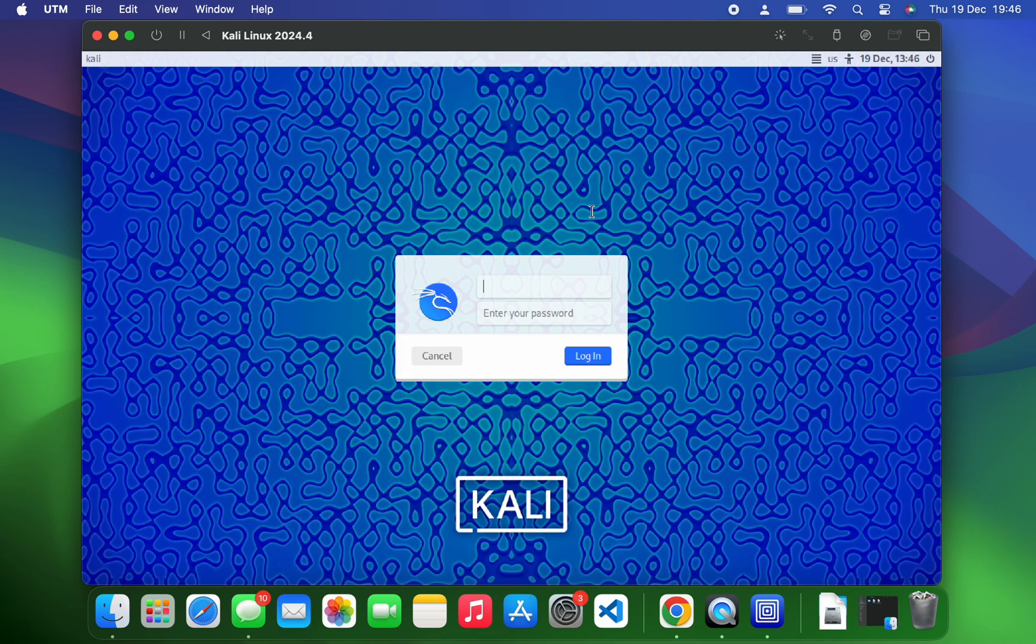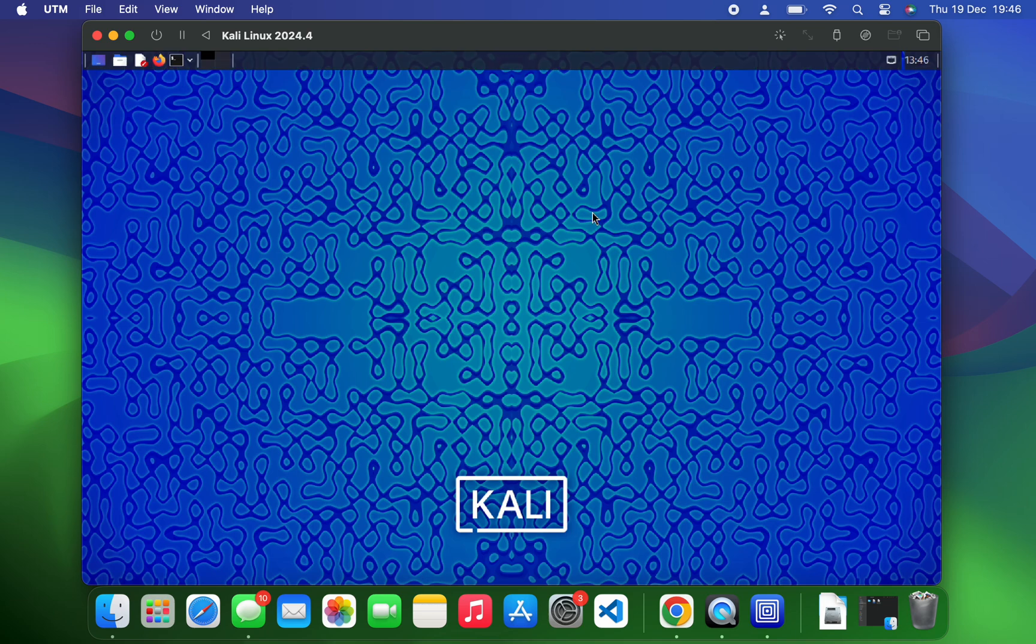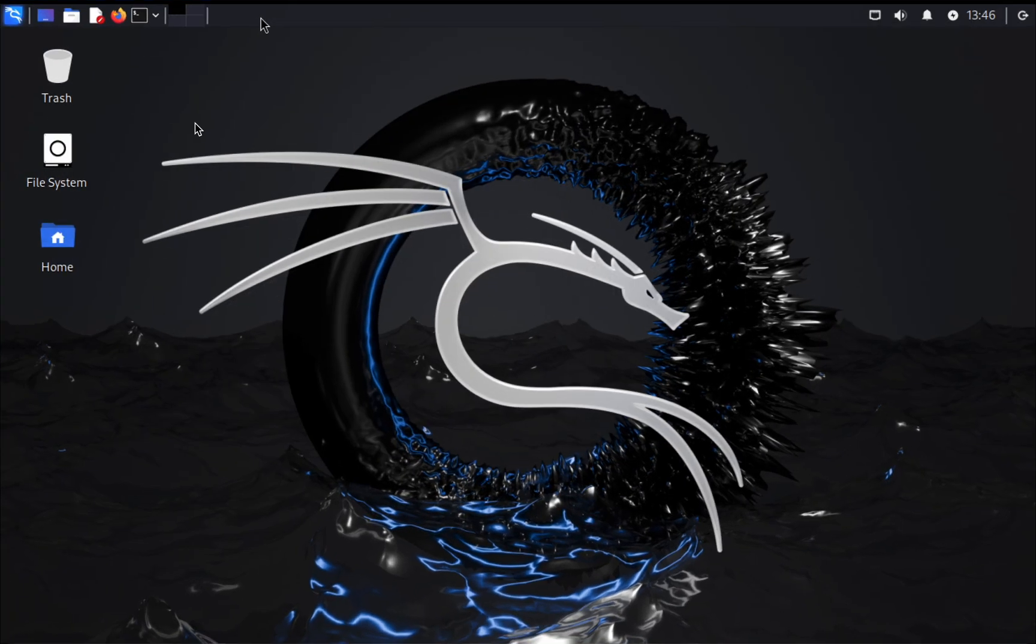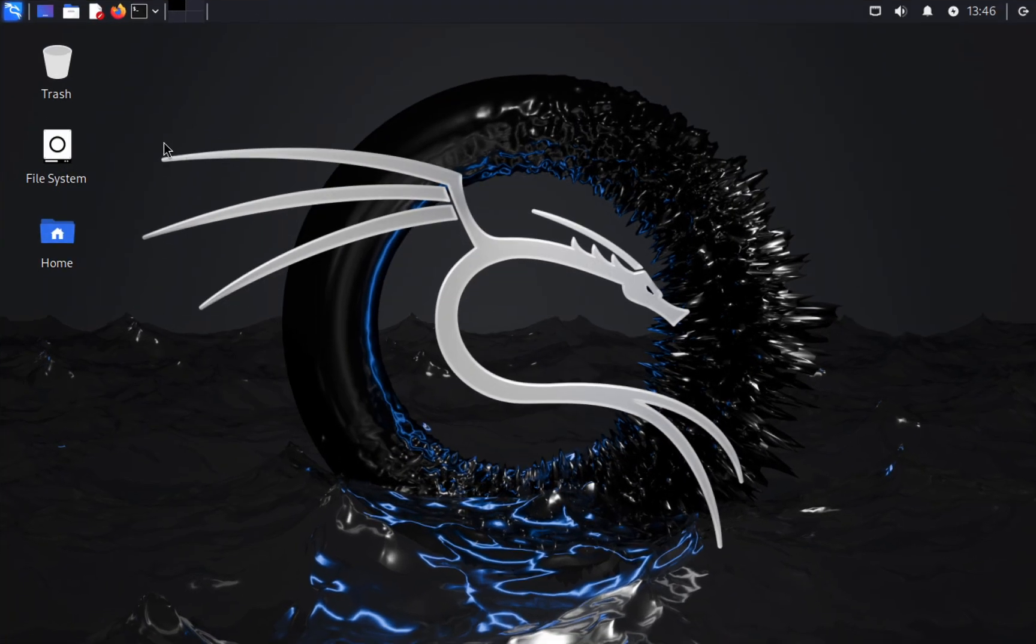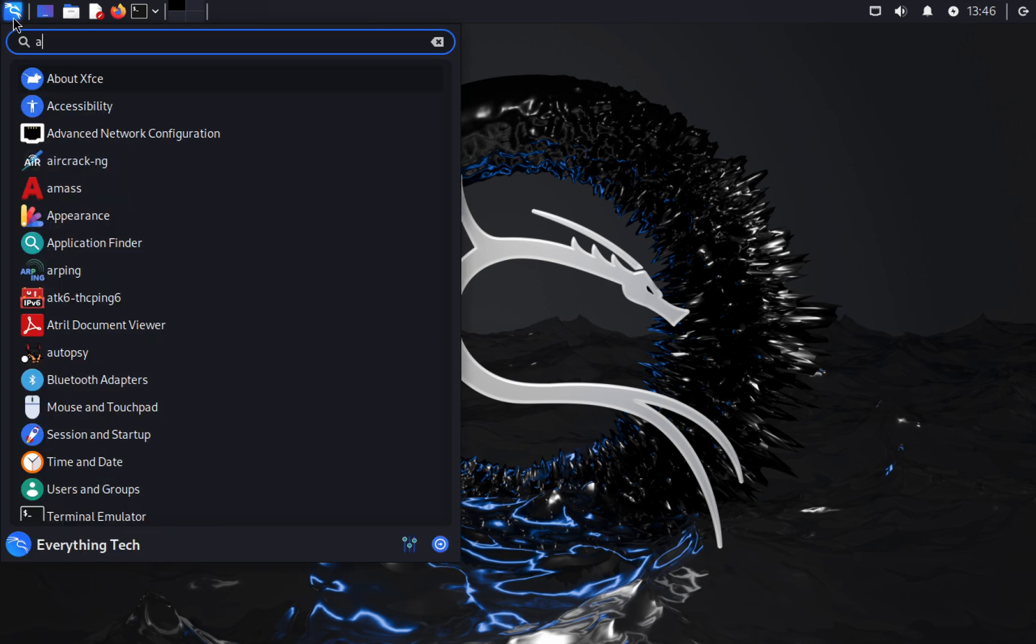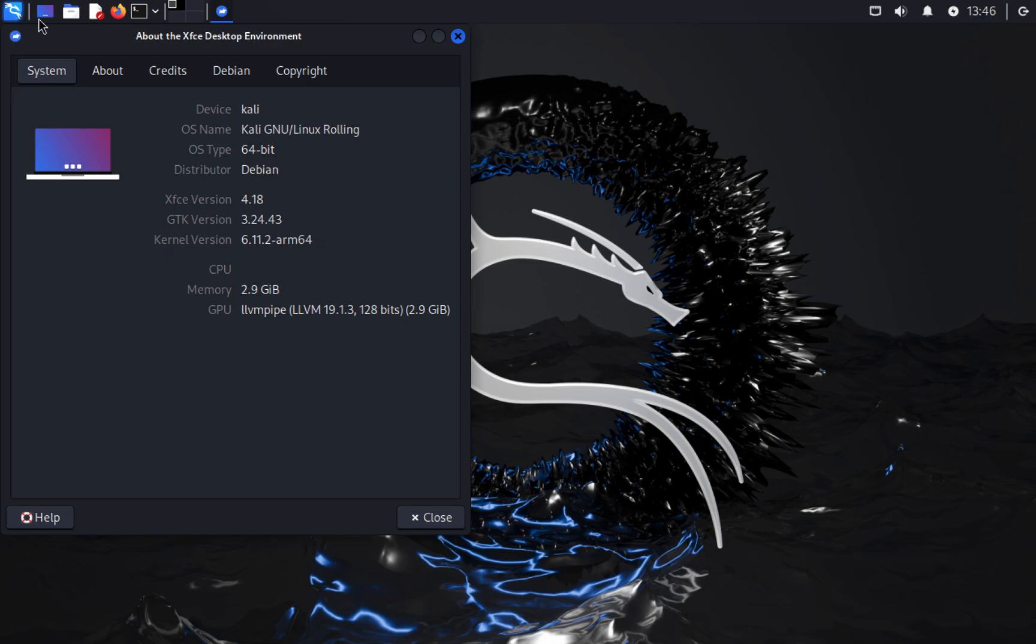Now enter your username and password, and then login. So basically this is how to install the latest version of Kali Linux, version 2024.4, on your Apple Silicon Mac. If this video was helpful, kindly hit the subscribe button and turn on your post notification. Thank you for watching, and I will see you on the next one.